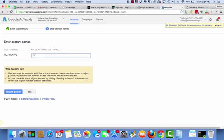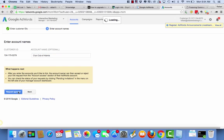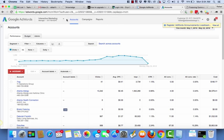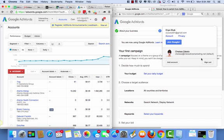I'm going to give it a name, Cryo Club, request approval. So it's going to send an email and or notification through AdWords to the client.